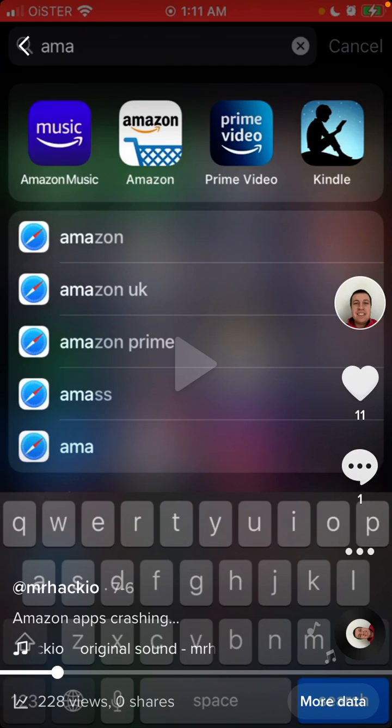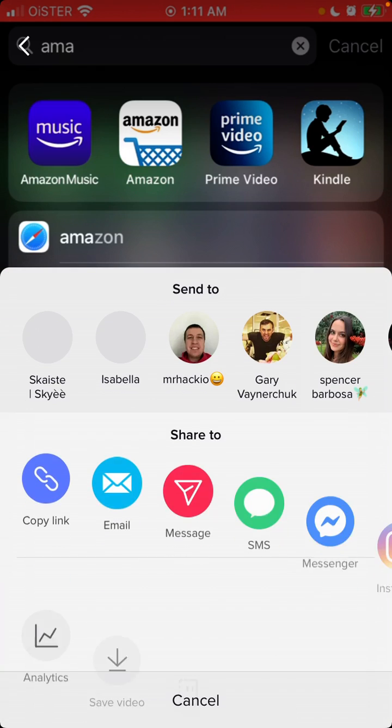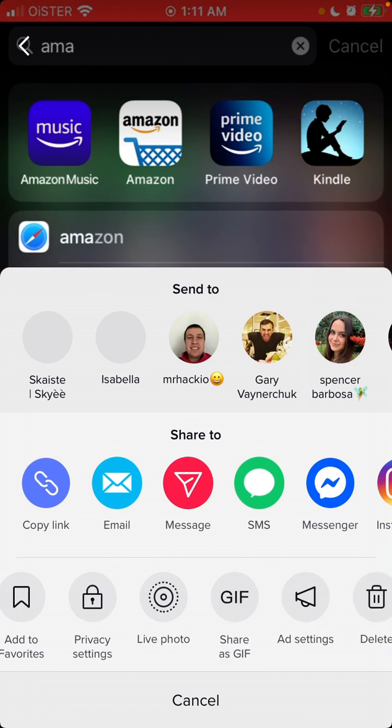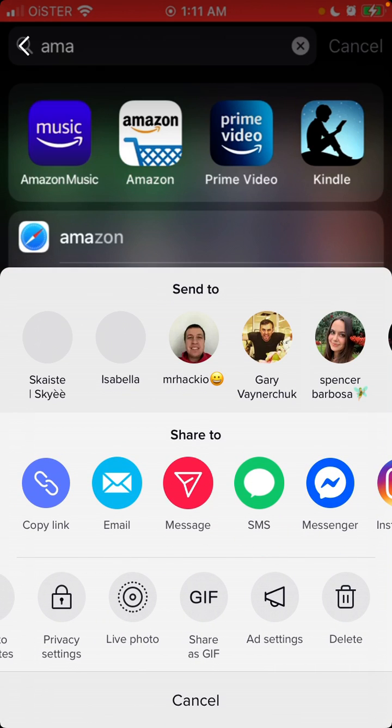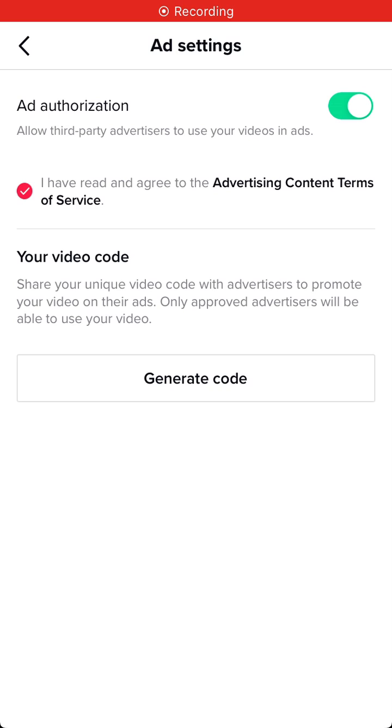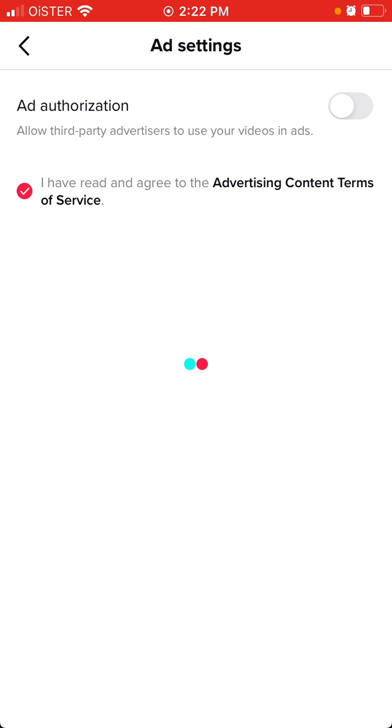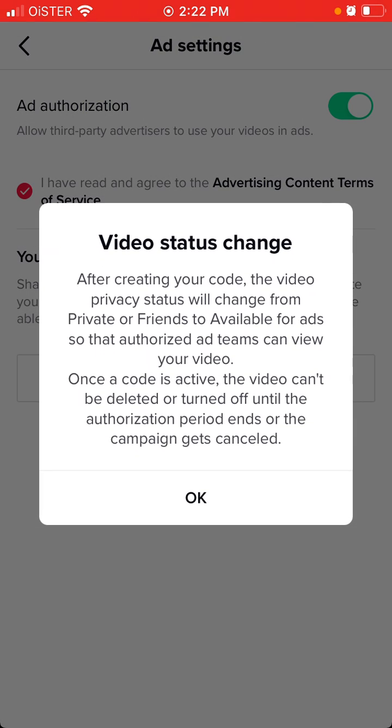Okay, so how to generate an ad video code on TikTok. What you need to do is go to the three dots at the bottom, go to ad settings, and then submit to ad authorization.